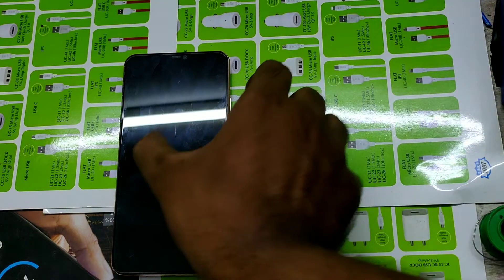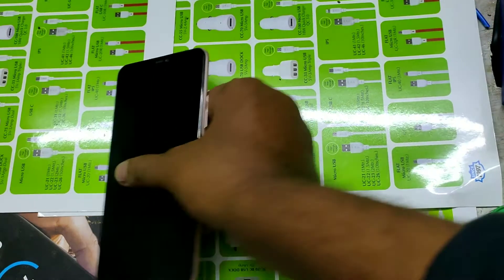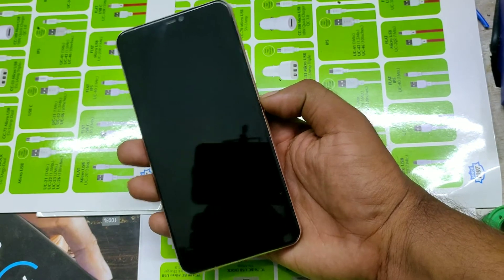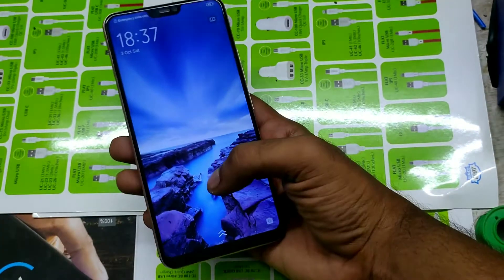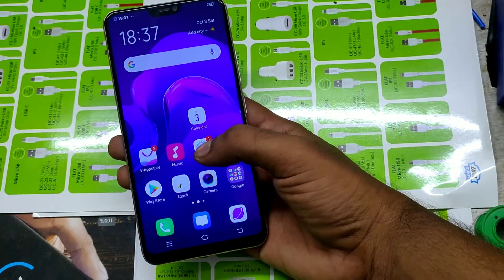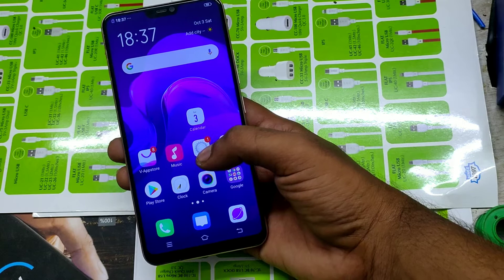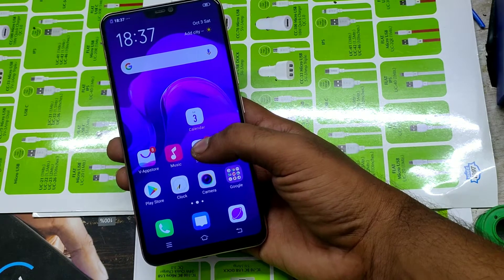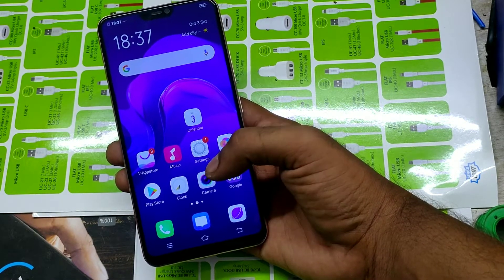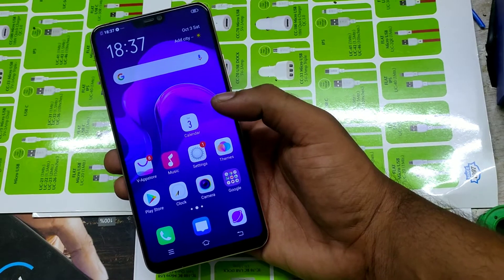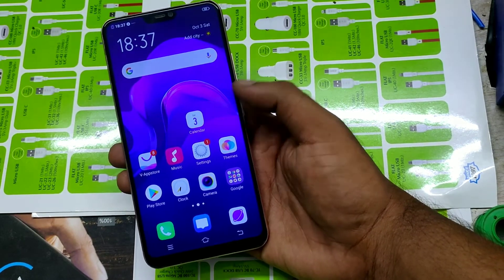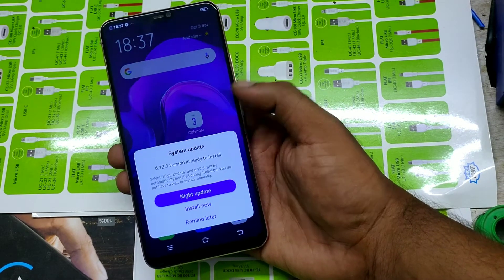Hey guys, welcome to Phone Mechanic channel. Today we are learning about how to enable Quick Ball or Easy Touch in Vivo V9 phone. This Quick Ball option is very easy to access Facebook, WhatsApp, or any option in Vivo V9 phone.